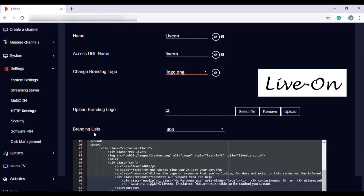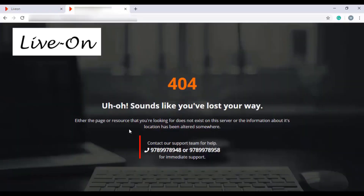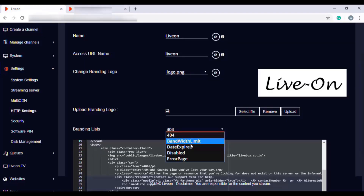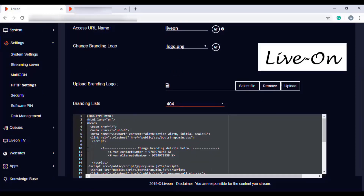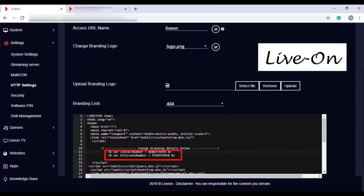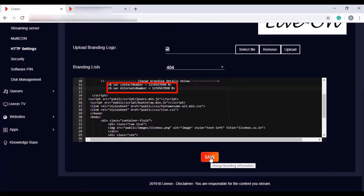The next feature is the branding list, which can be used when you want to give your contact details on all the LiveBox customer pages — like the 404 error page and other similar pages such as bandwidth limit, date expired, disabled, and error page. You can select the page from the dropdown menu, and on lines 11 and 12, you can change and enter your contact number. Then click Save. The contact numbers are saved successfully.